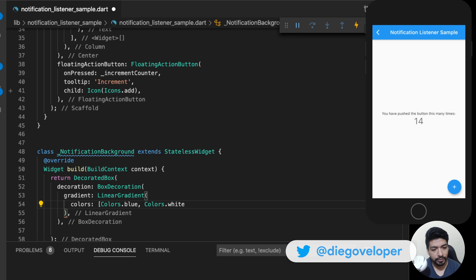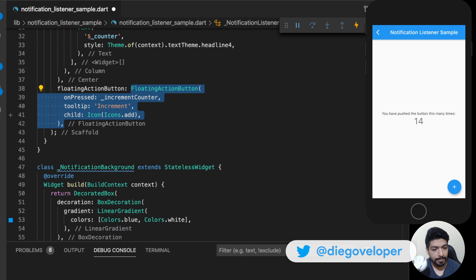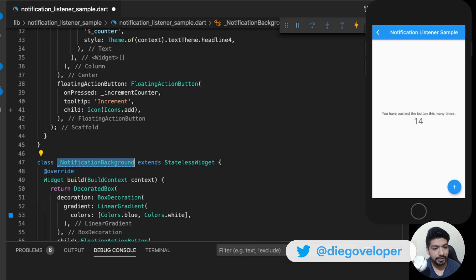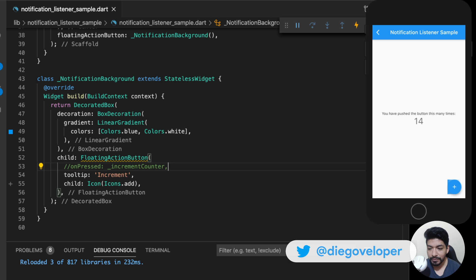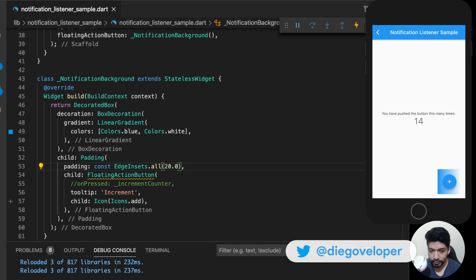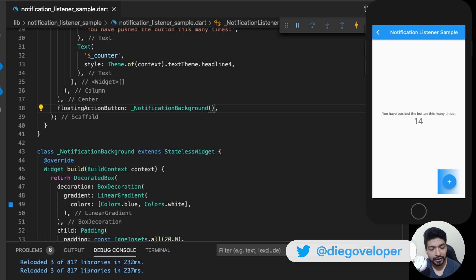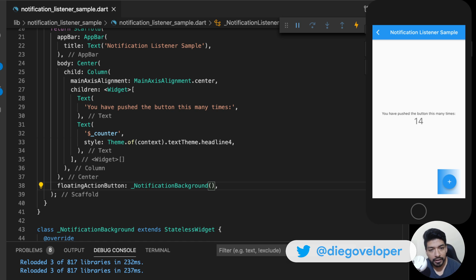In the child I could put the FloatingActionButton. I am going to copy it and place it here. You saw that a background appeared. Now what I want to do is expand the content a little more. I have the floating button — it is the same — only that the event is not working. So what do I do if I want to register that event?